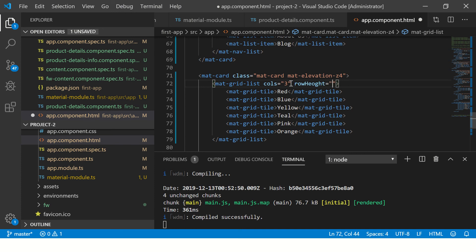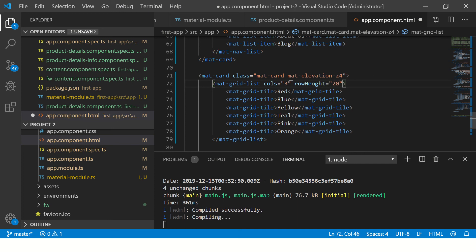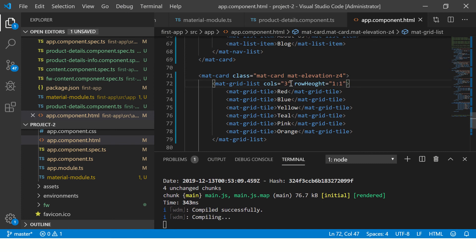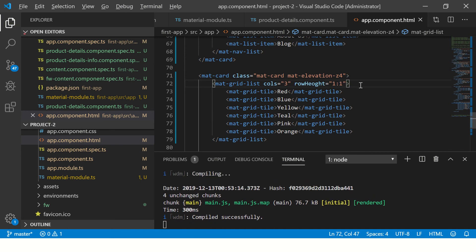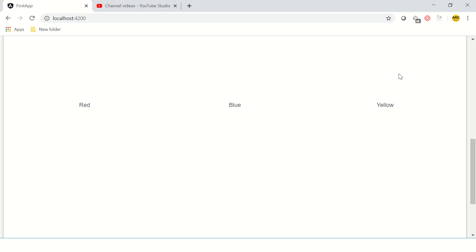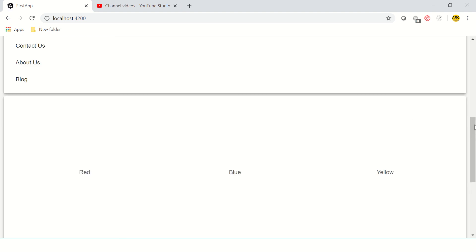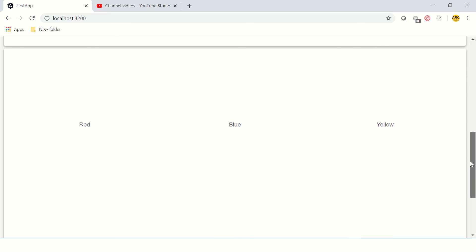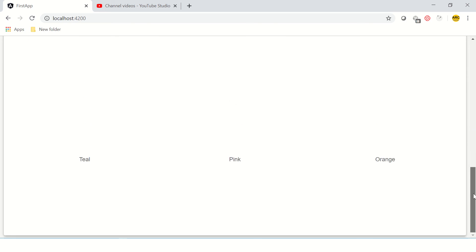Let's say one is to one. So I'm telling one is to one. So now you will see exactly they'll be the same in the same row - like red, blue, yellow, and then followed by teal, pink, and orange.